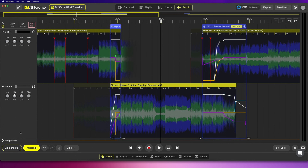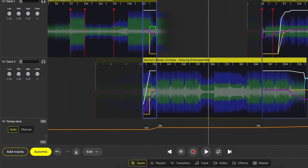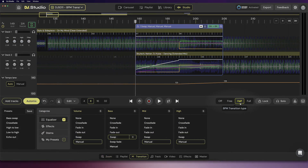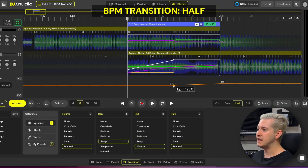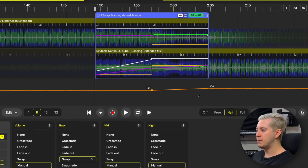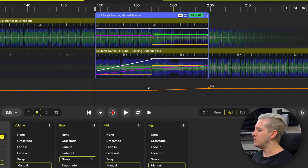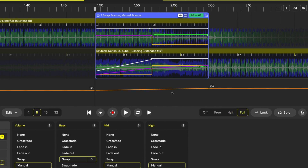Looking at the bottom left, we can click the arrow to expand the tempo lane. By default we're in auto mode, and each song in our mix has its tempo or BPM represented by the orange line. Clicking on the transition window, we can see a few different BPM transitions we can apply. By default, DJ Studio uses the half preset, which transitions from song A's tempo of 123 to song B's tempo of 126 over half the transition window. Changing that to full uses the full duration.